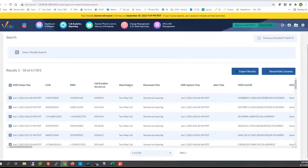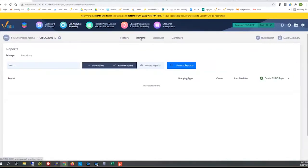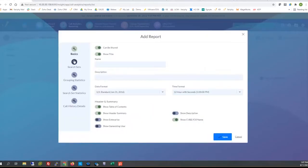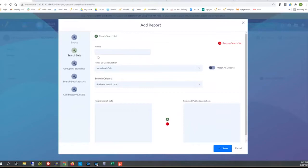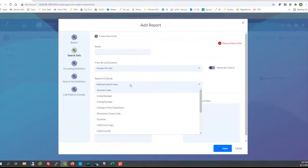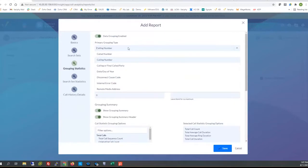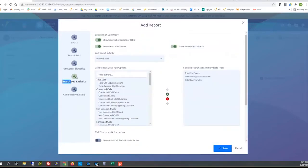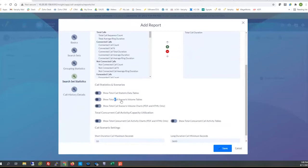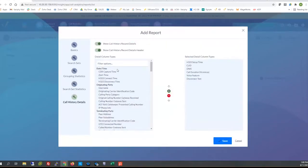We've covered the column configurables on a previous webinar and will have one coming up in the future too. The same rules apply here as far as the reporting structure. We can certainly create and cultivate reports for CUBE based off of CUBE elements, harnessing the search criteria for CUBE elements themselves — not anything specific to UCM CDR or CCX. We can also group by specific CUBE grouping types and include high-level summarizations with additional data types, time-based reporting tables, charts, and granular call element detail.